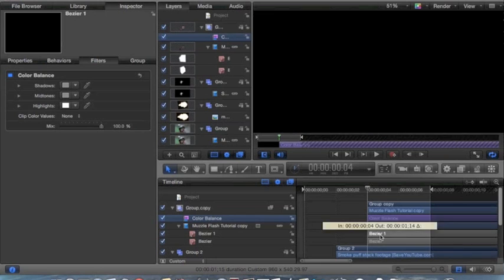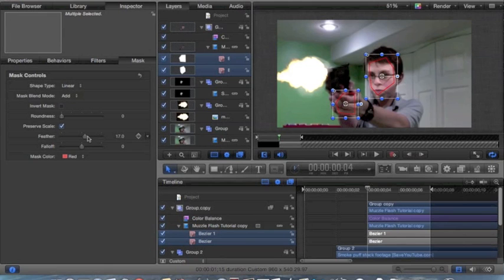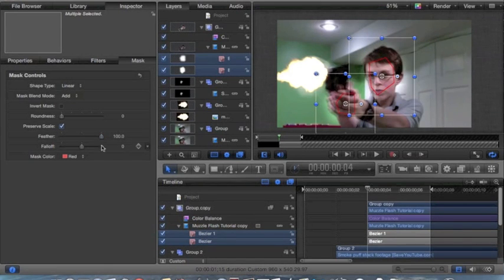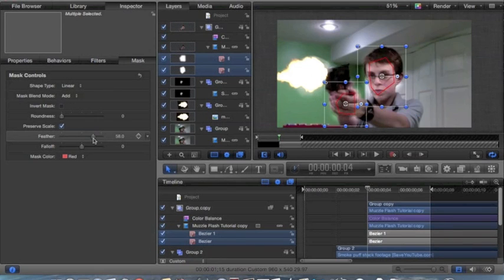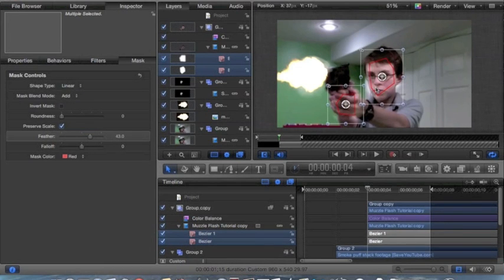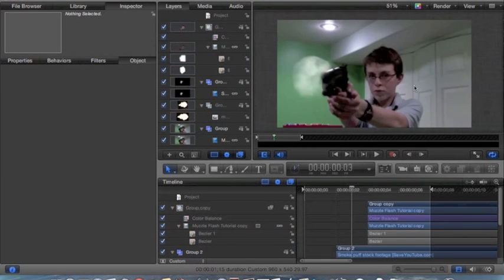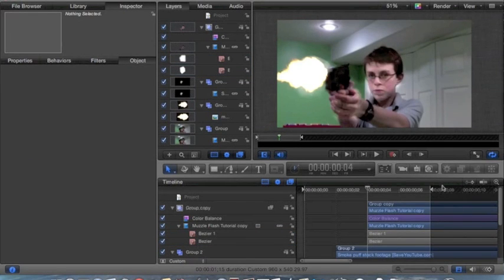And then you can mask it out some more. Go to mask, feather it out a little more — too much feather, way too much. Position it wherever you want. Now you have this nice little glow that happens right there.